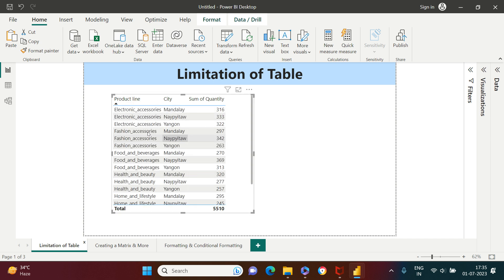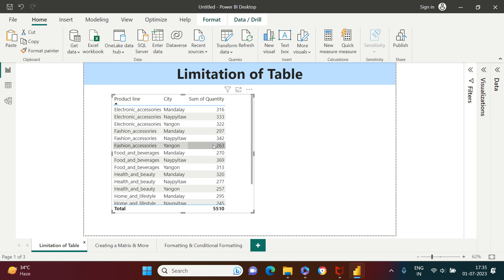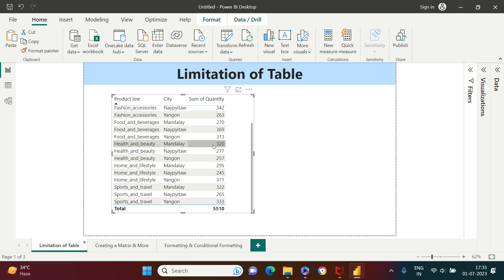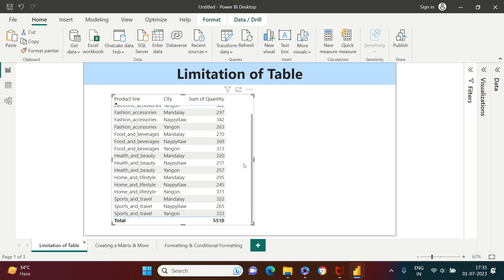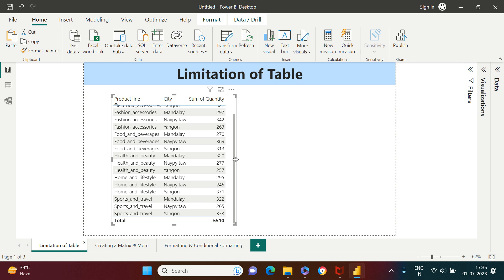Here you can see a table created on two labels — one is product and the other is city. If you want to find food and beverages sold for a particular city, you need to look for food and beverages, then look for a particular city, for example Yangon, and then find that number. If you're looking for another item, you need to scroll down. While creating a dashboard, you may not always have the luxury to expand the table a lot, making it very difficult to show maximum values in one view.